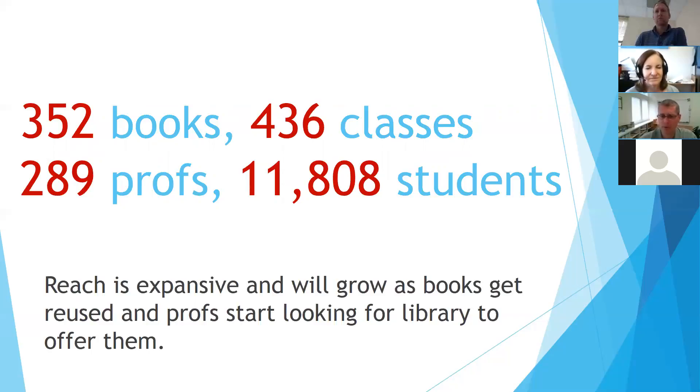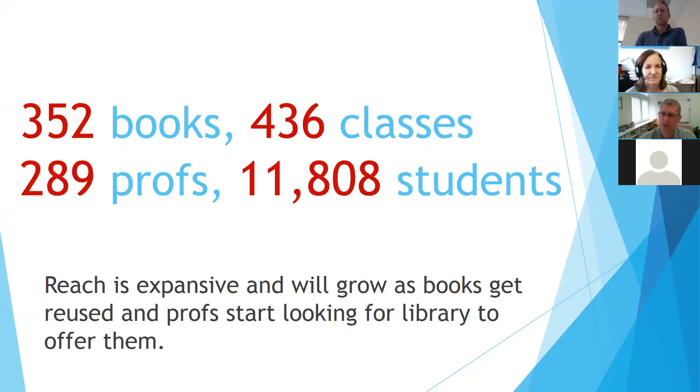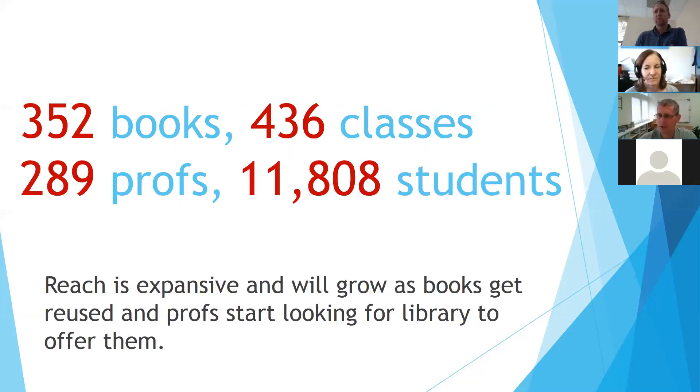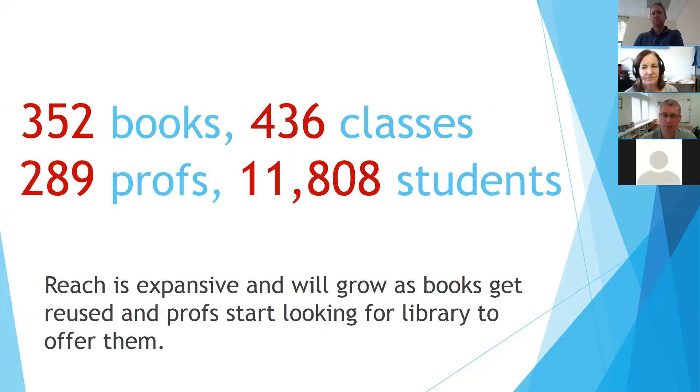We feel that the reach is expansive and it's only going to grow as the books get reused in future semesters. And as the professors, those 289 professors, we hope they'll come back to us next semester and say, Hey, I want to use this other book for my next class. Can you buy this one too? And we've had a little bit of that already. So I'm looking forward to that.